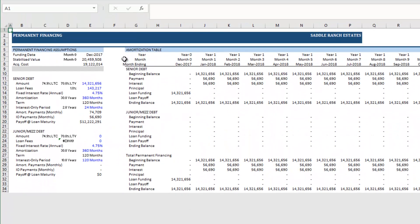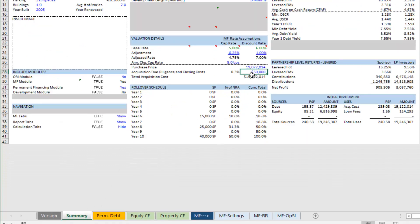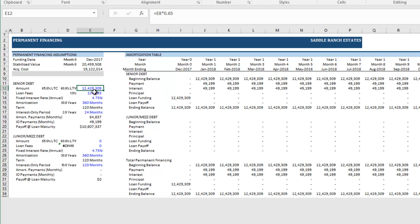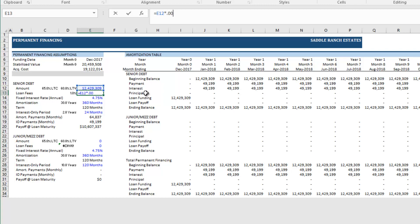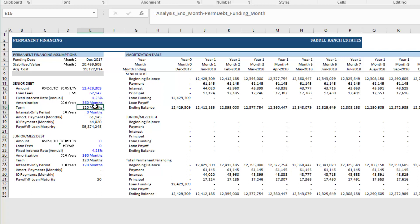Moving to the permanent debt tab, I'm assuming 65% of acquisition cost as the loan amount. I'll make this cell dynamic and equal to 65% of acquisition cost so it automatically adjusts as the acquisition price changes. Loan fees are set to 0.5%, interest rate at 4.25%, 360-year amortization with no interest-only period. The term is automatically set equal to the length of the analysis period — in this case 120 months — with no junior debt assumed.